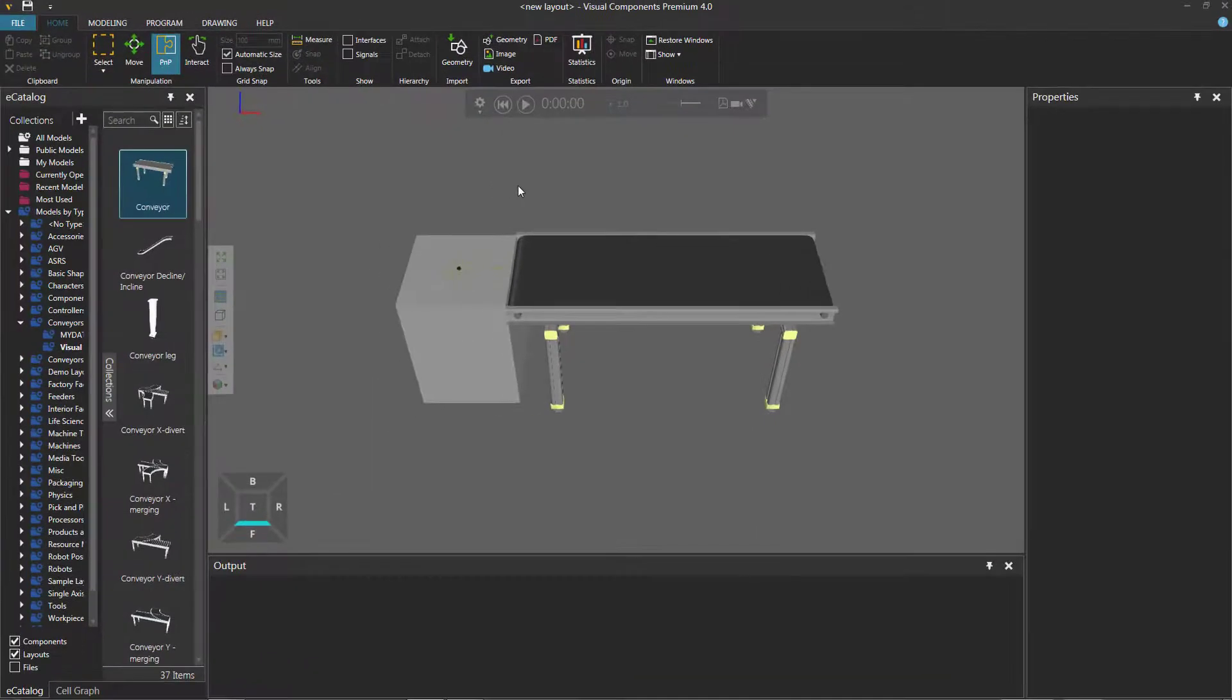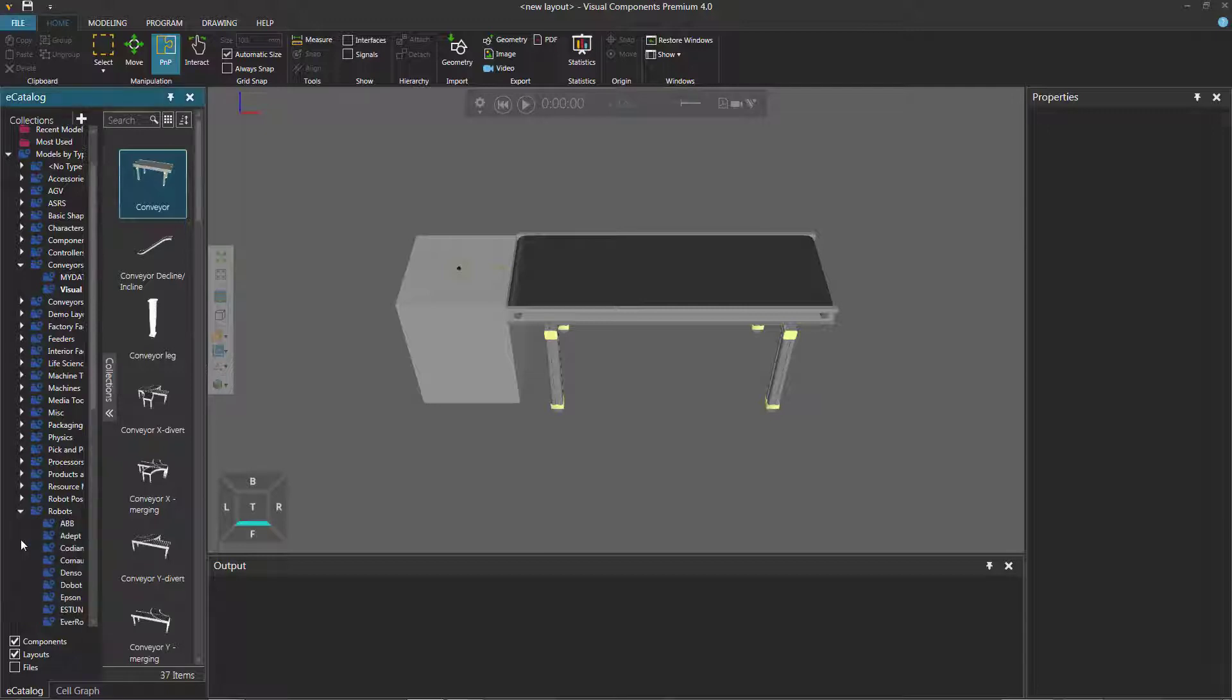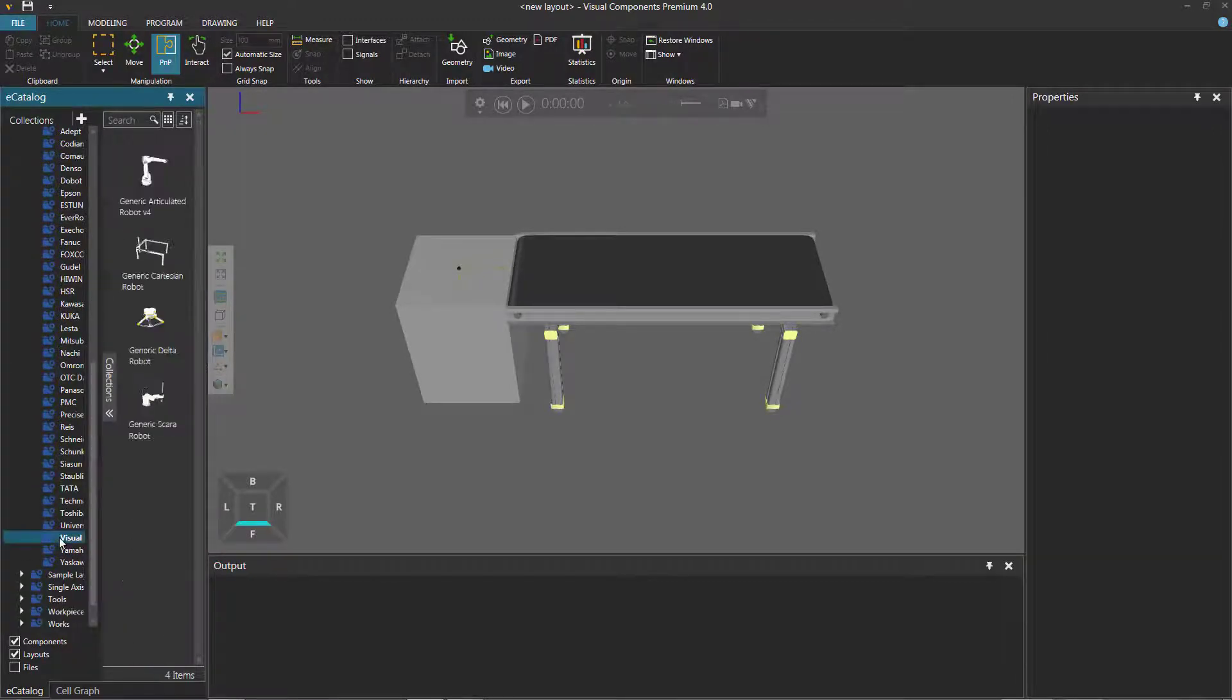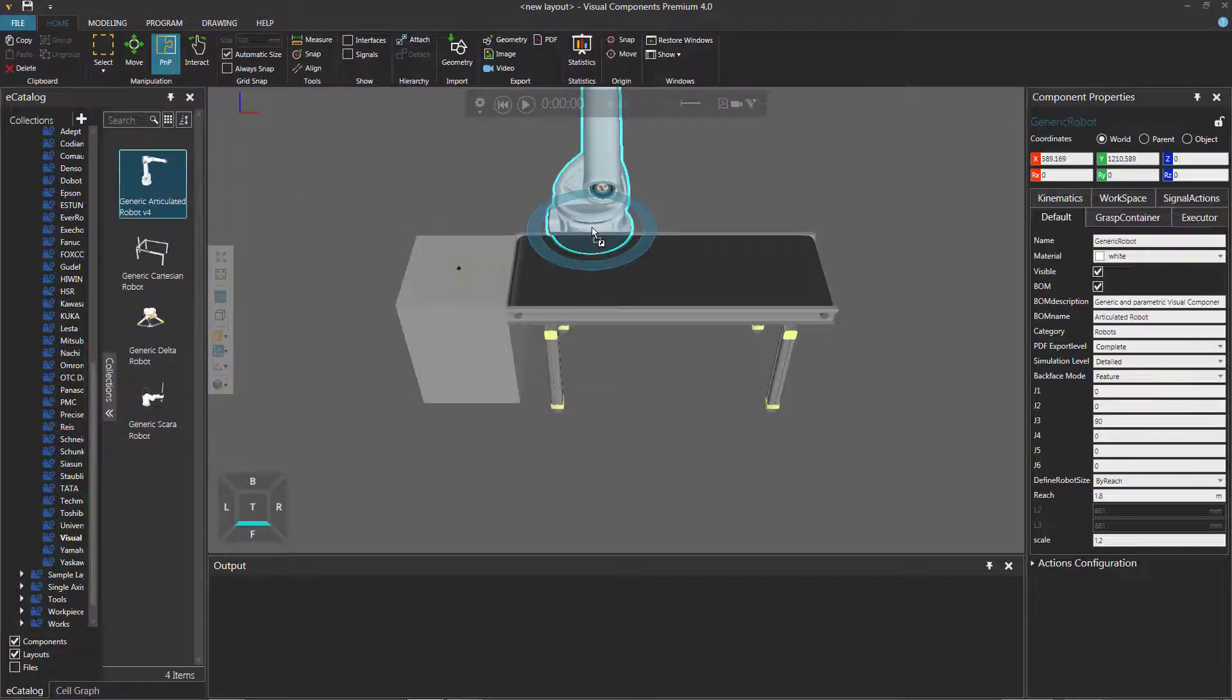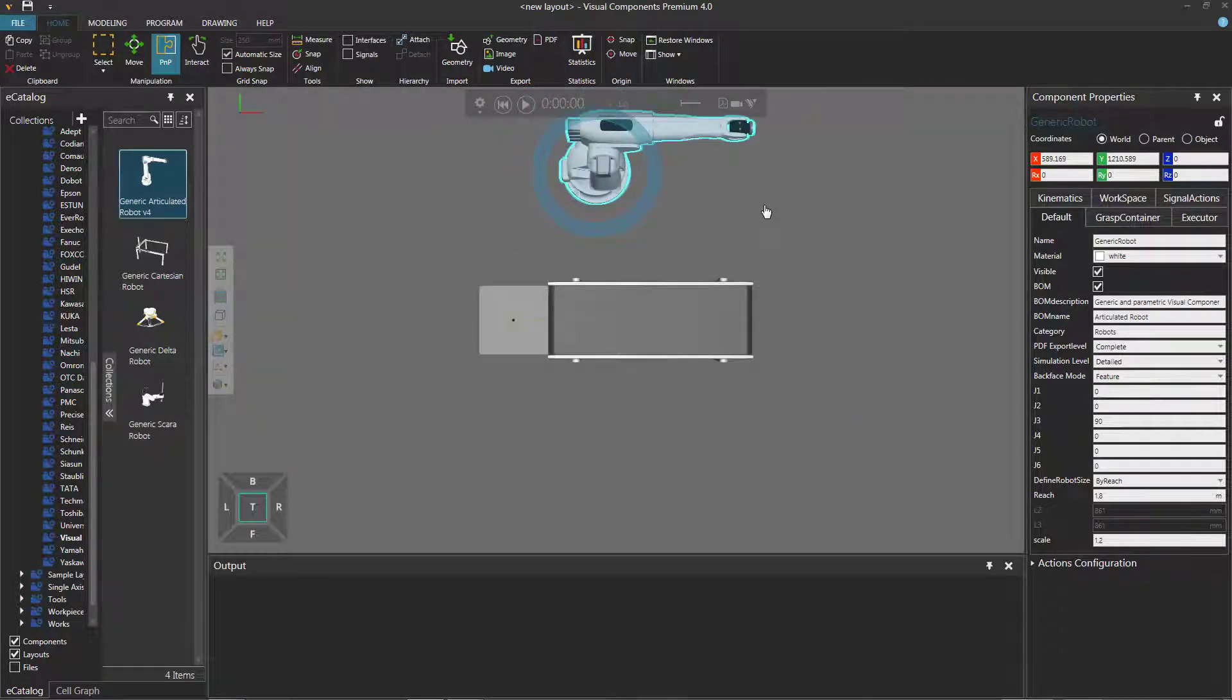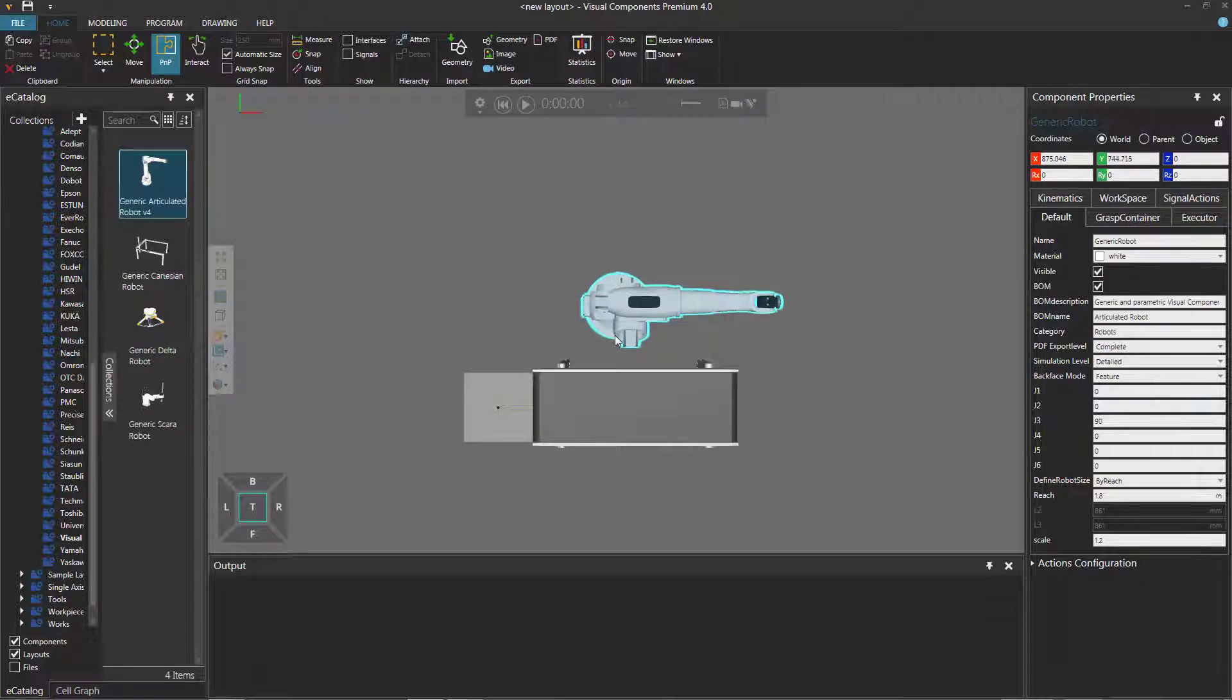Now add a robot. I'll go back to the eCatalog panel, and let's expand Robots under Models by Type. Scroll down, click Visual Components, and let's add a generic articulated robot to the 3D world. I'll go to a top-down view, zoom out, and just move the robot within reach of the conveyor.